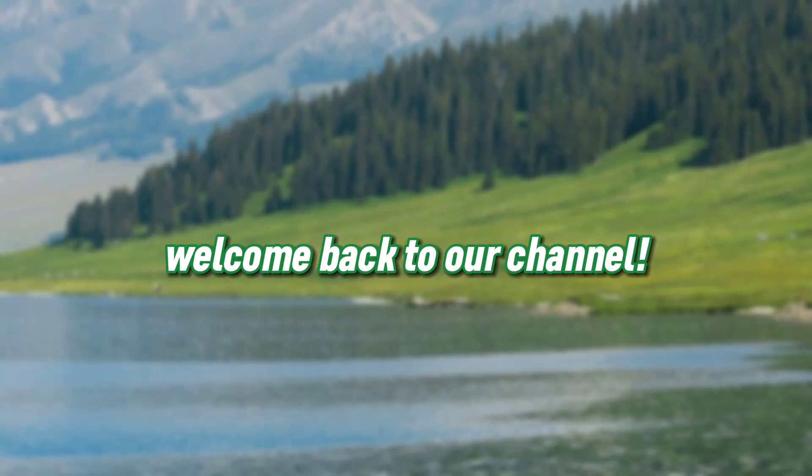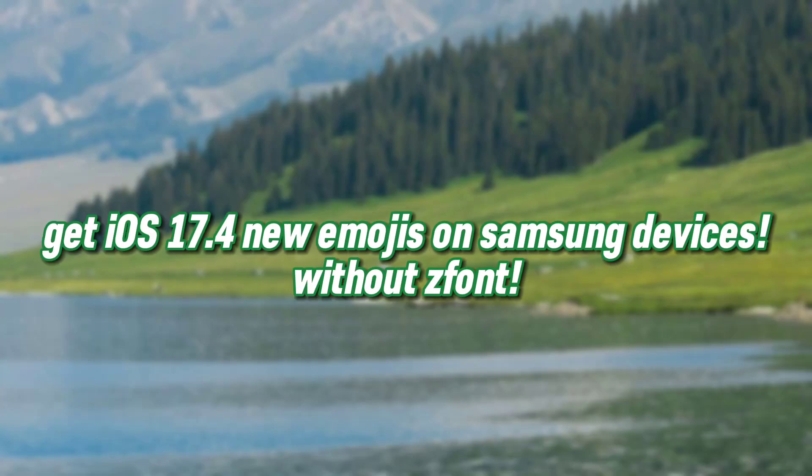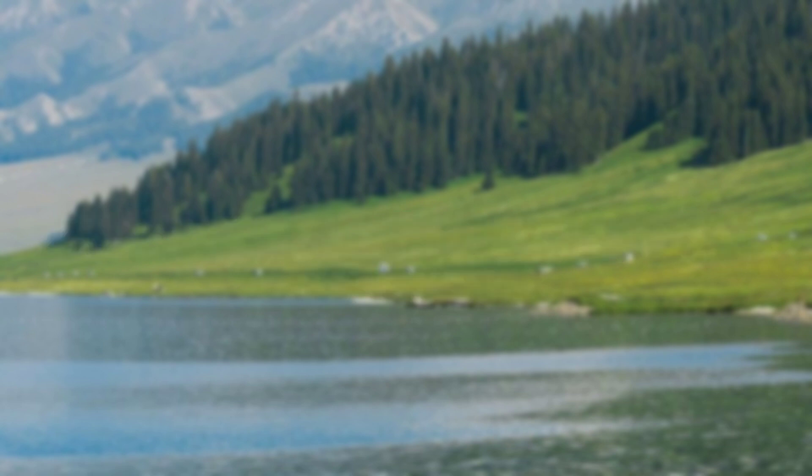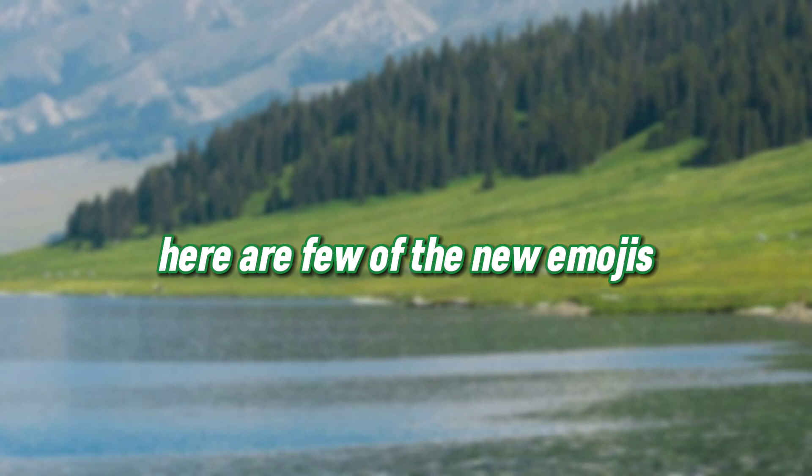Welcome back to our channel. Get iOS 17.4 new emojis on Samsung devices without font. Here are a few of the new emojis.